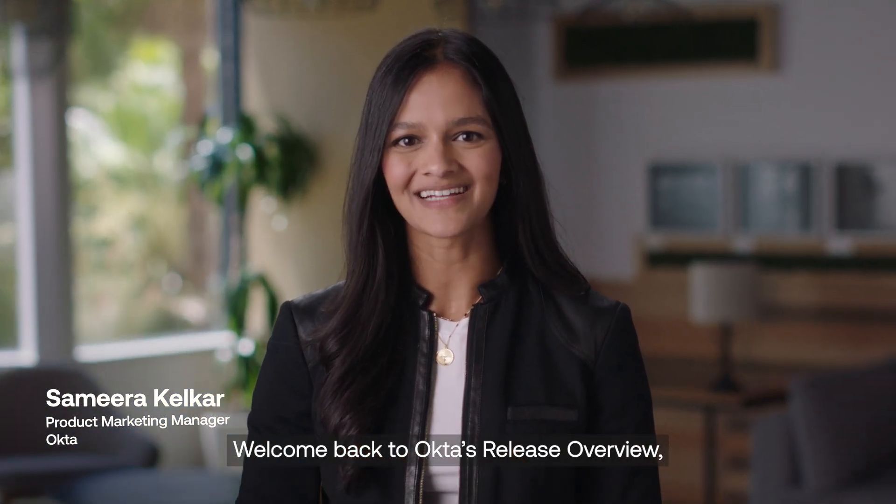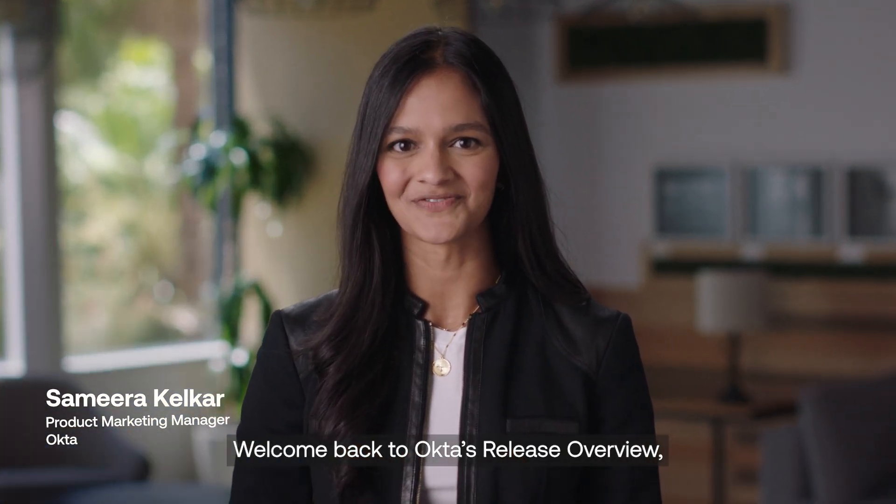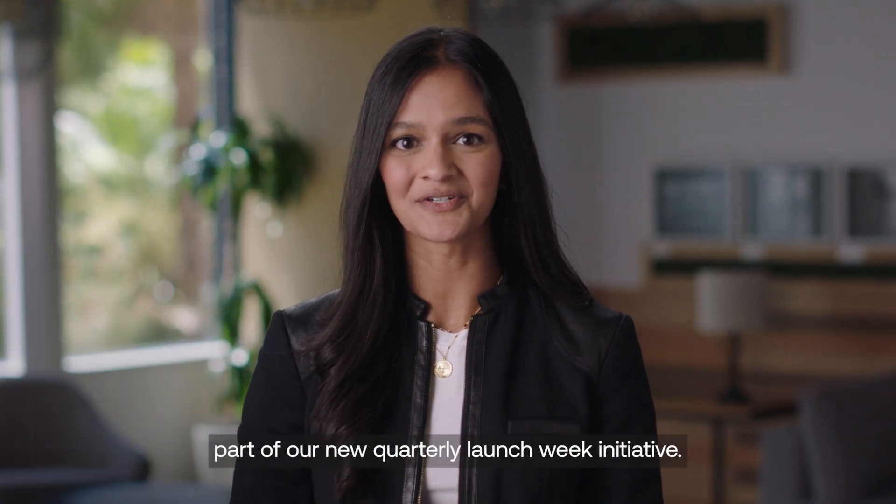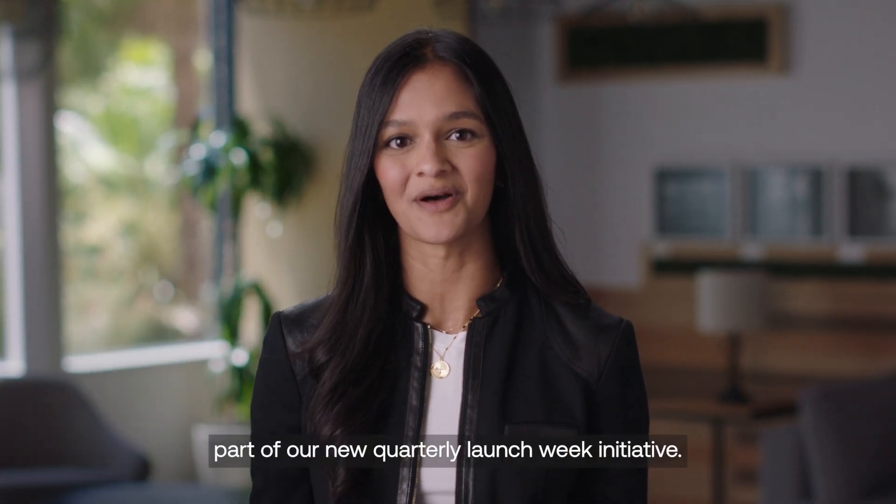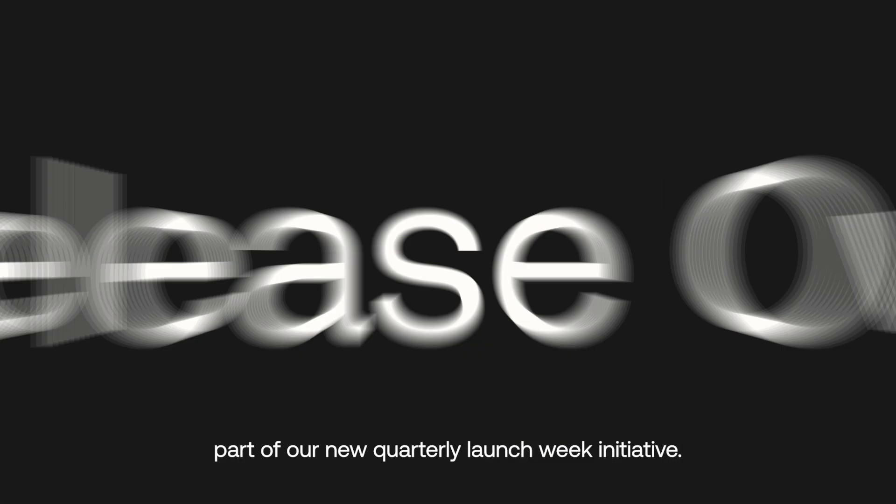Hi, I'm Samira Kelker. Welcome back to Okta's Release Overview, part of our new Quarterly Launch Week initiative.